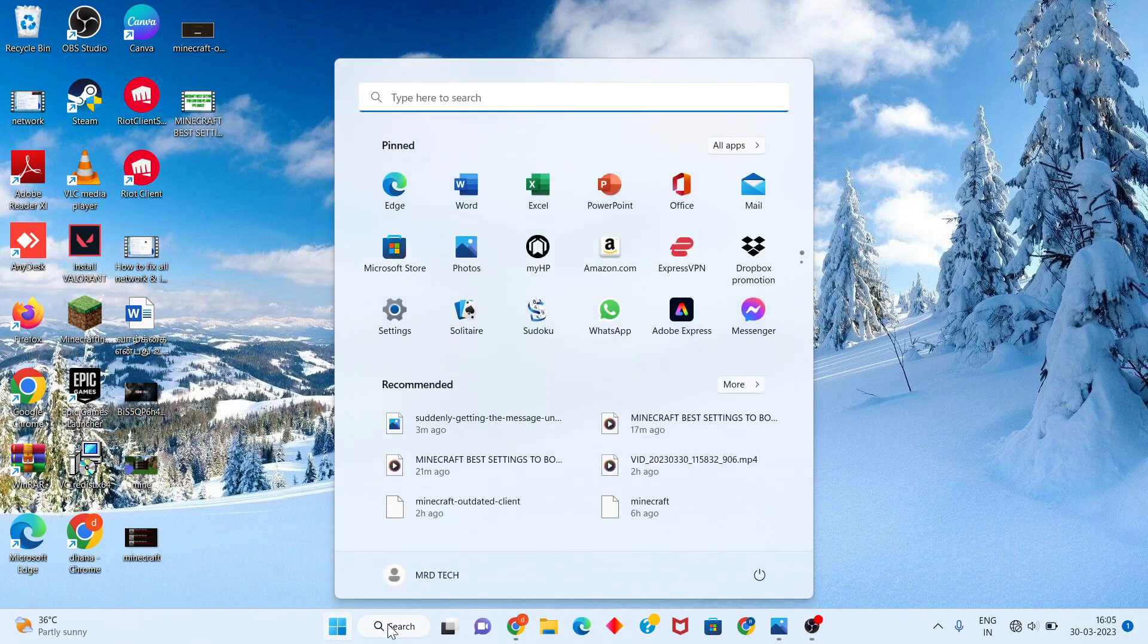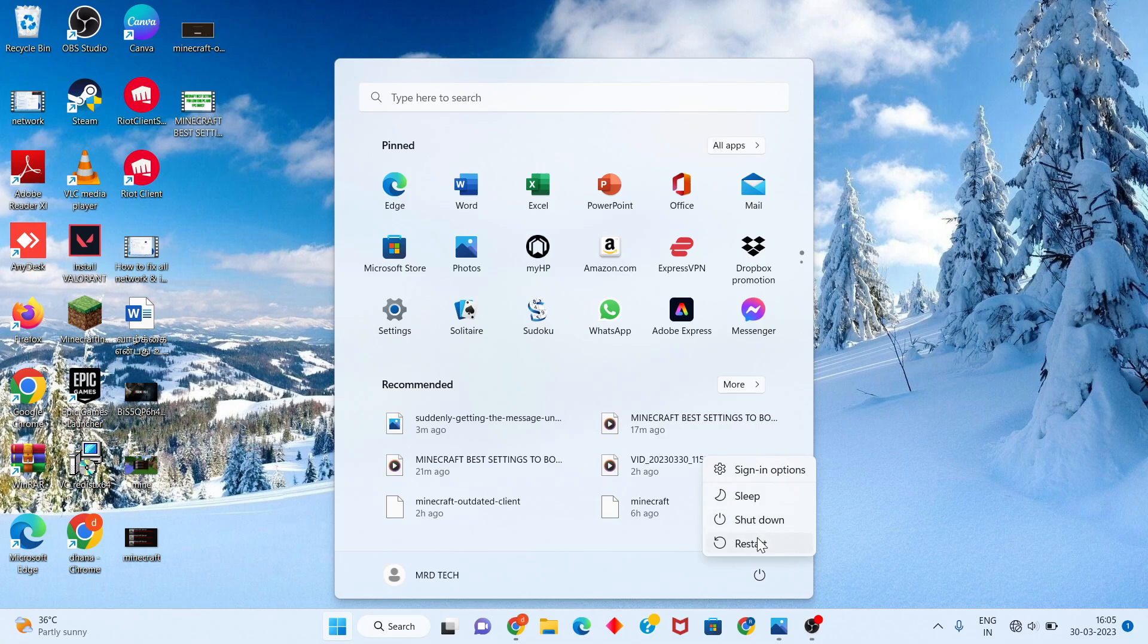After, you click the Windows icon and restart your PC or laptop.